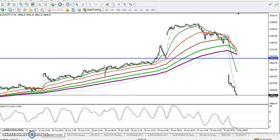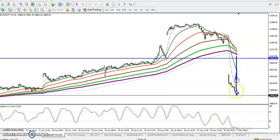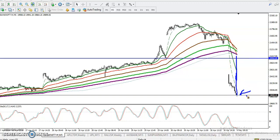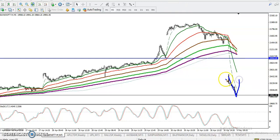Price is too far from the moving averages right now, so I'm not looking for a short entry here. We need a pullback. We've seen price drop down drastically, and we need a retracement. Once they retrace, that will be our sell opportunity.